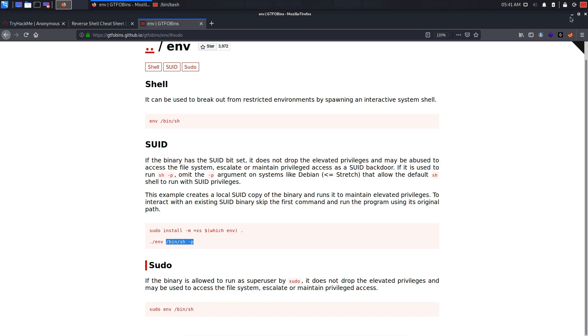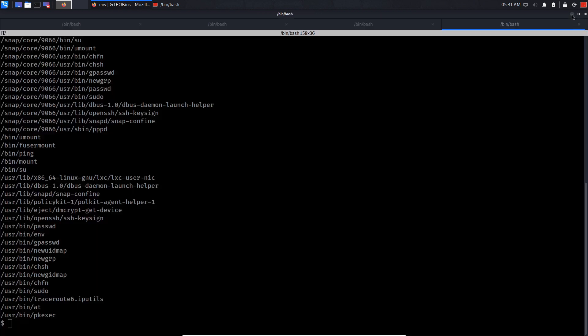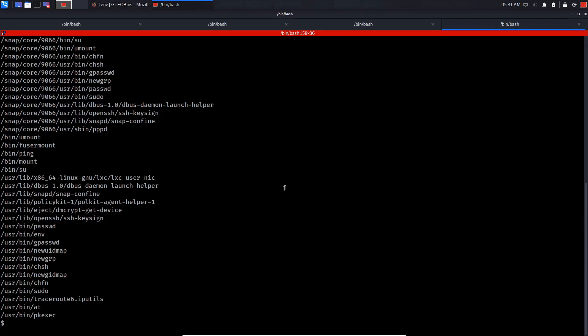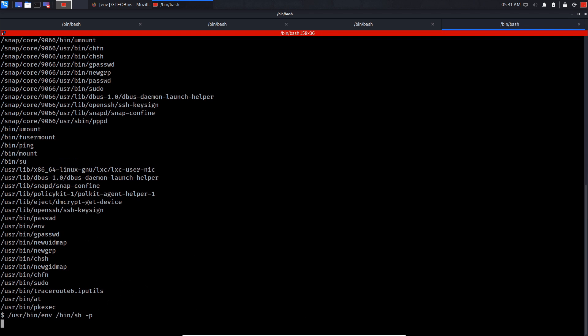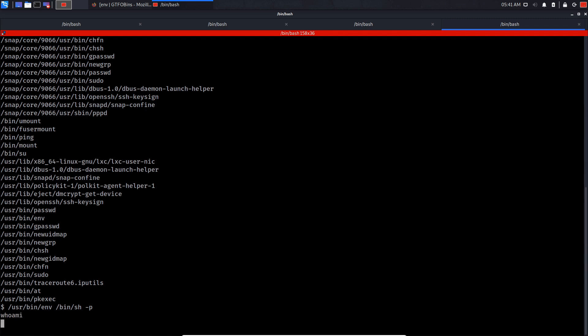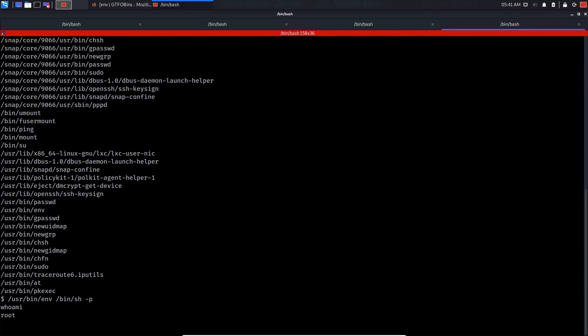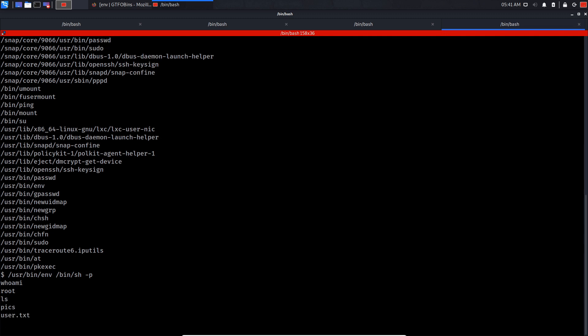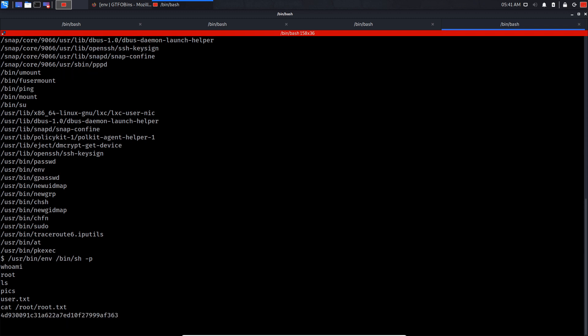/usr/bin/env - if we press enter, we privilege escalate. Let's see if we get root. Whoami - we are root right now. If you do ls, cat root/root.txt, as you can see we got the root flag.